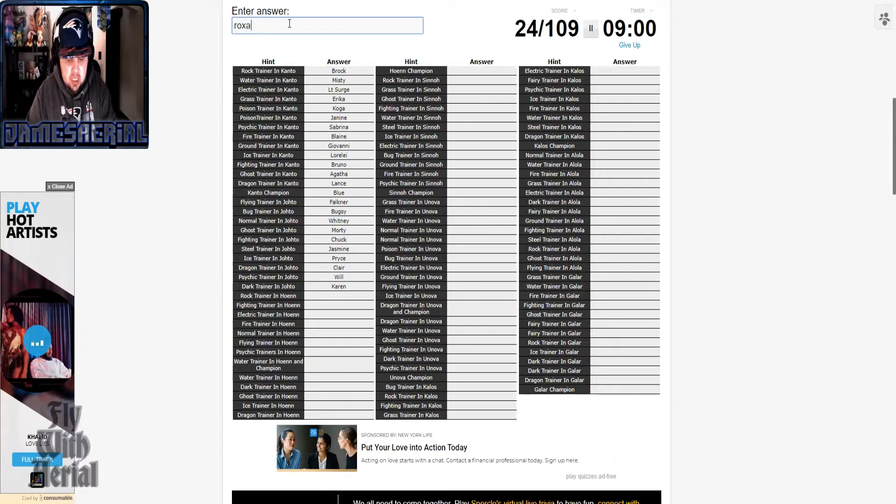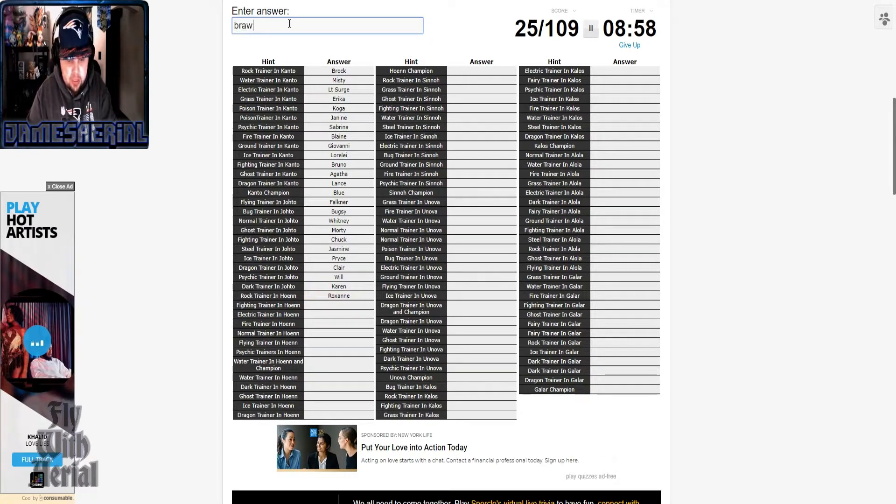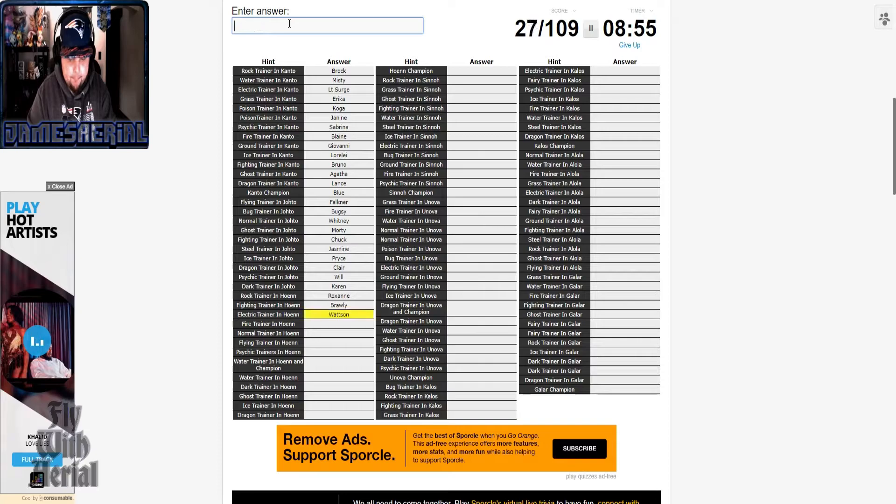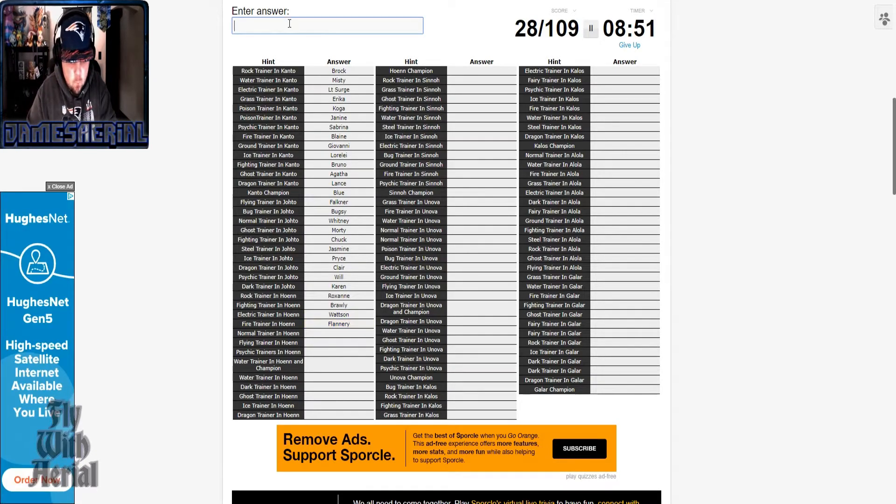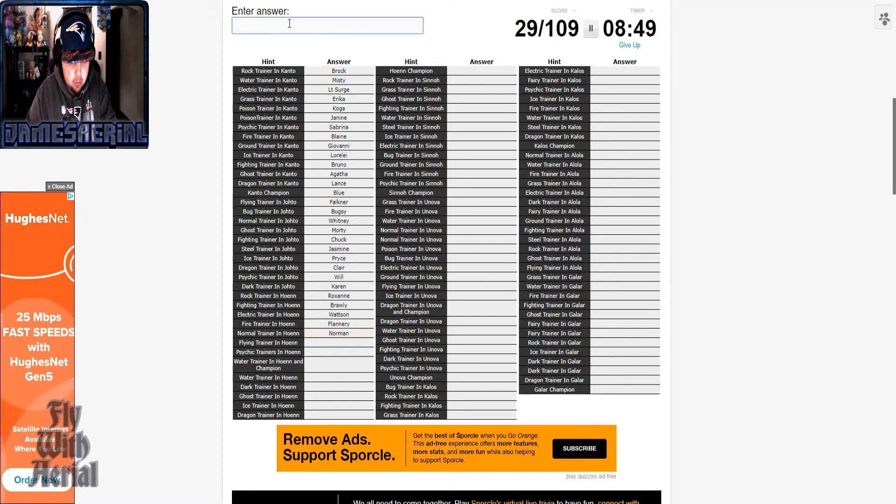Roxanne, Brawly, Flannery, Norman, Winona.